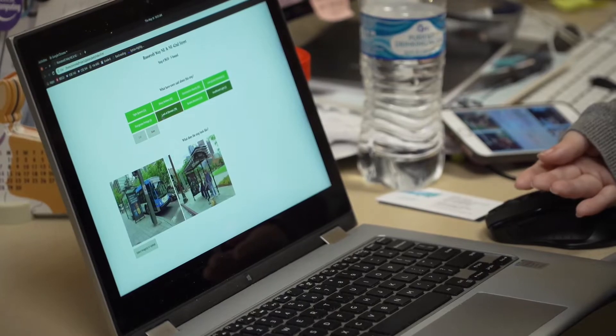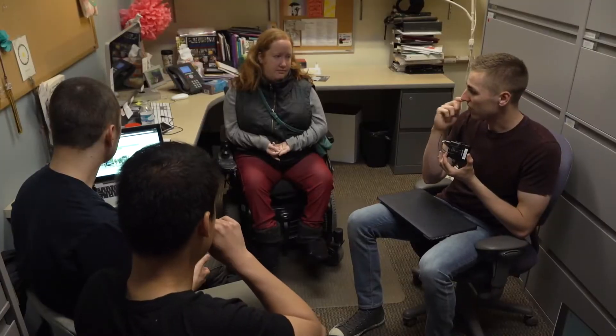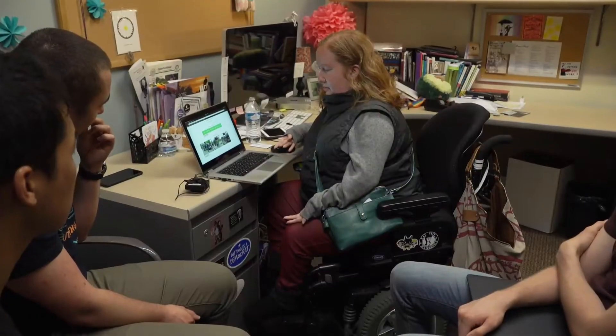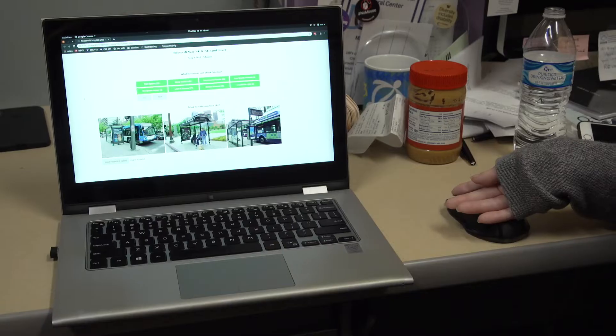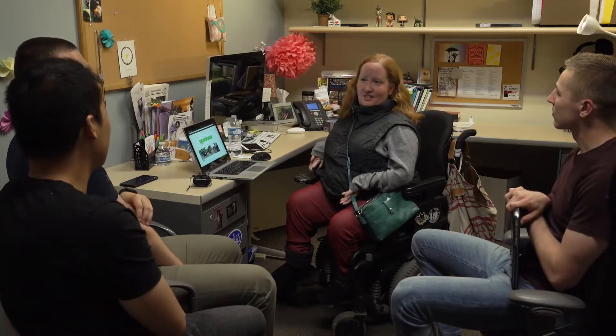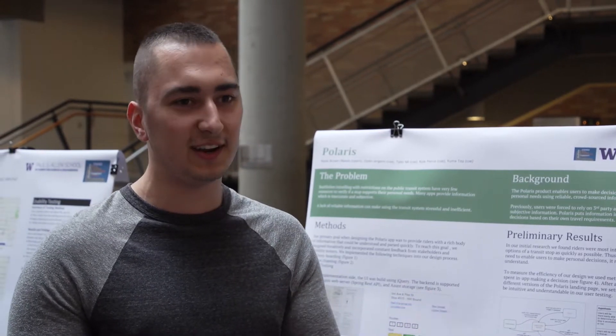We thought it would be helpful to allow users to tag a site with information — it's pretty easy to upload an image, and having that feature is really helpful. It ended up being really important for us to talk to our needs expert Kayla about what things she encounters at stops that might make them inaccessible, so that we can work that information into our website and ensure the information we're giving people is the most valuable information they need.